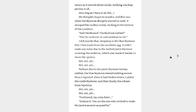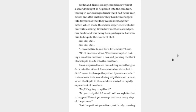I did exactly that, dropping in the blue face stone that I had made from the racefolk egg. It didn't make any noise due to the melted green face stone covering the cauldron, which also made it harder to move the spatula. Perhaps due to the green face stone having melted, the blue face stone started melting sooner than I expected. Once it had broken down, I added the Ruel face stone, and then finally the Schneesturm face stone. Ferdinand, my arms hurt. Endure it. You are the one who wished to make the derive as soon as possible.